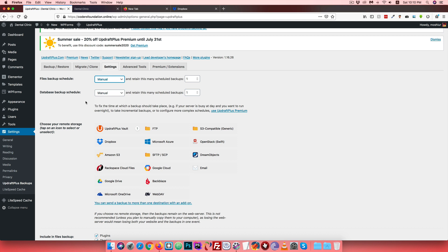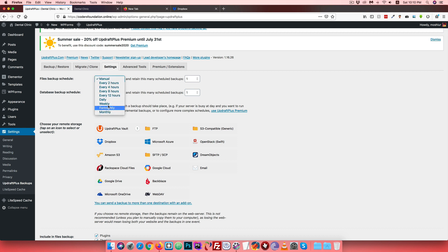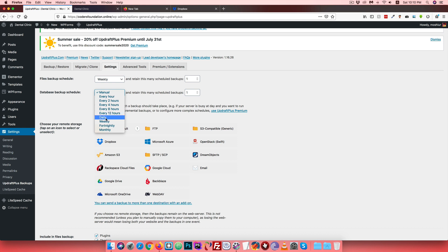You can set a schedule - daily or weekly. If your website content changes frequently, you should check and set it to daily. If content changes are less frequent, weekly or monthly is fine. For the database, it is very important - database backup should ideally be done daily.